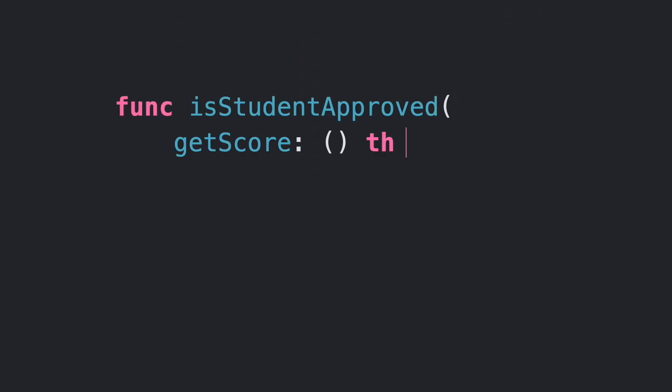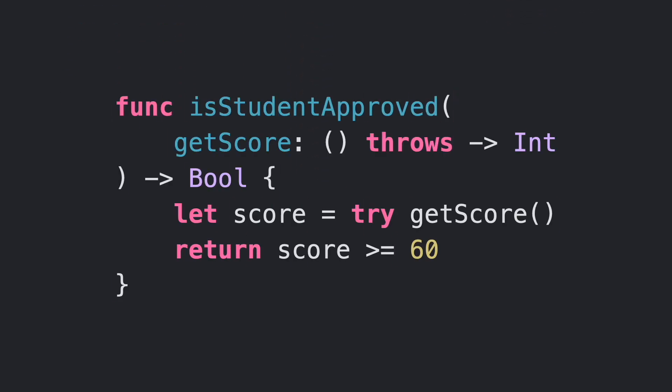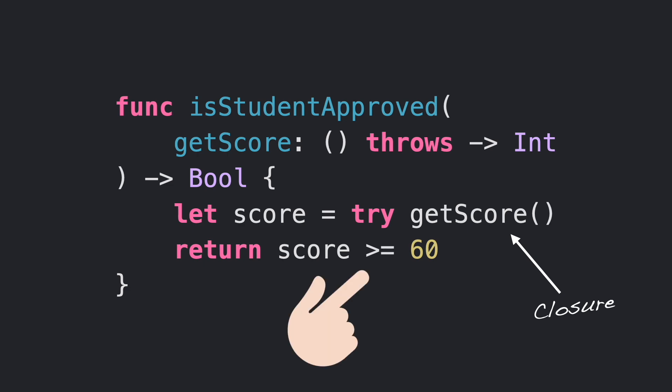In this function, we are confirming if a student is approved in the subject or not. In order to verify the score, we are providing a closure that makes the operations for us. If the score is equal or greater than 60, then the student is approved.